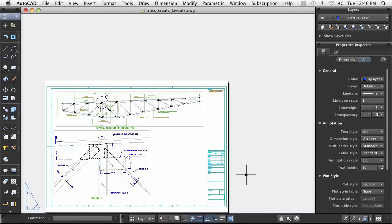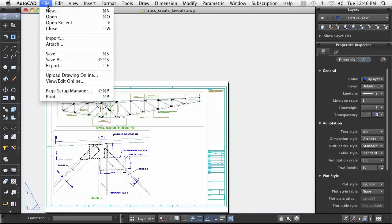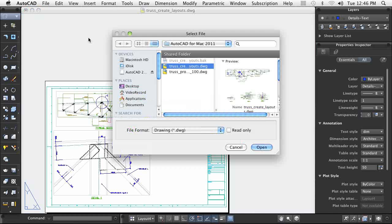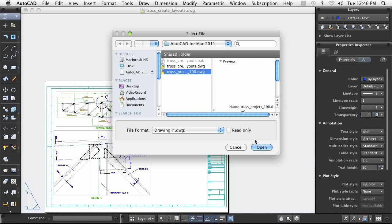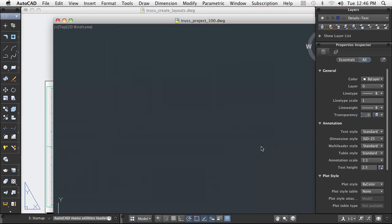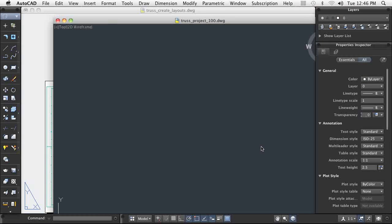I now open a second drawing. Both open drawings and their layouts can be viewed in the Show Drawings and Layouts dialog box. I can easily switch between any of the layouts.